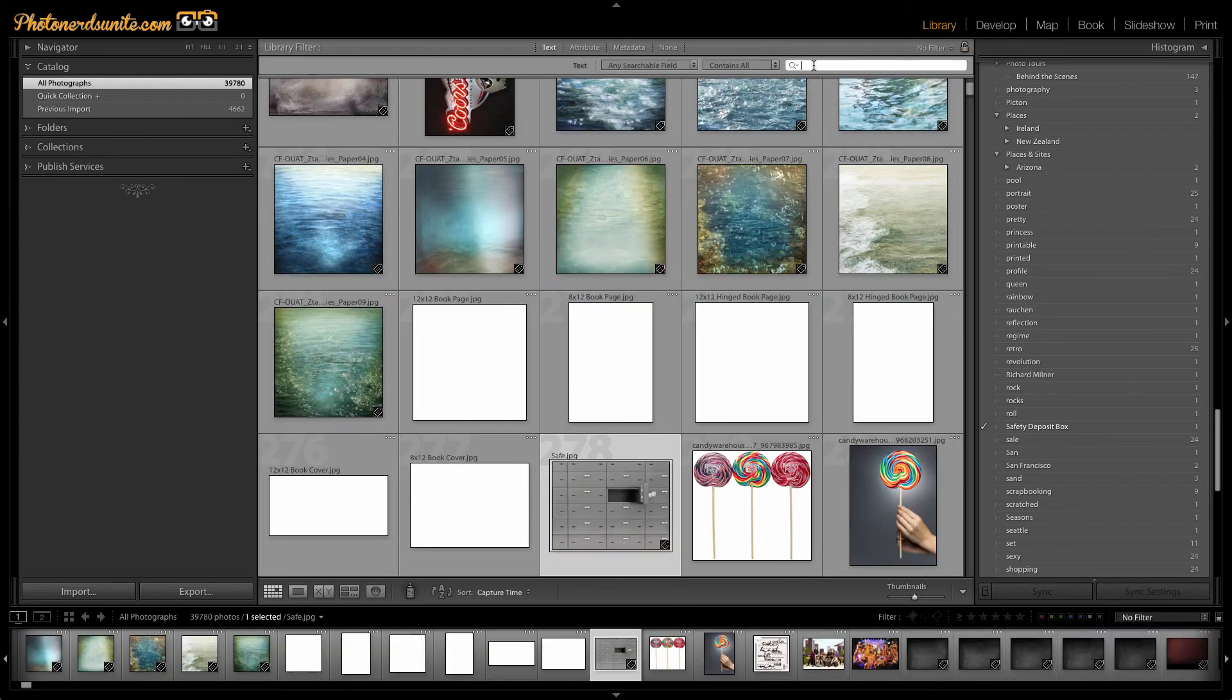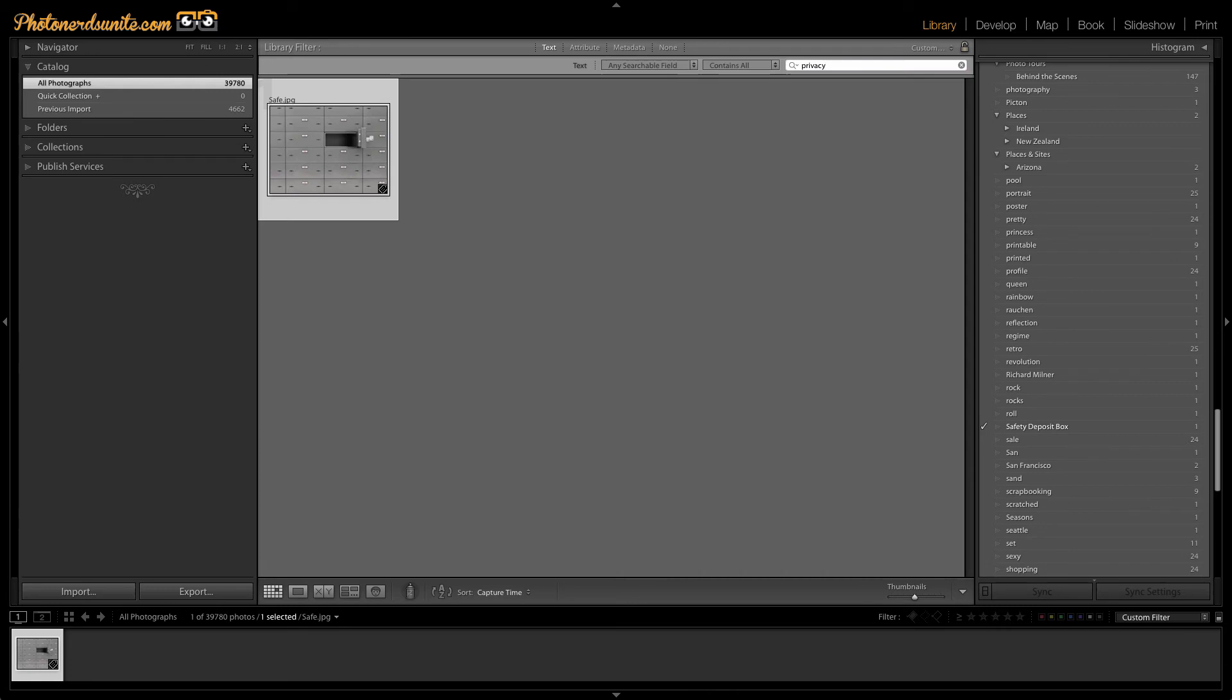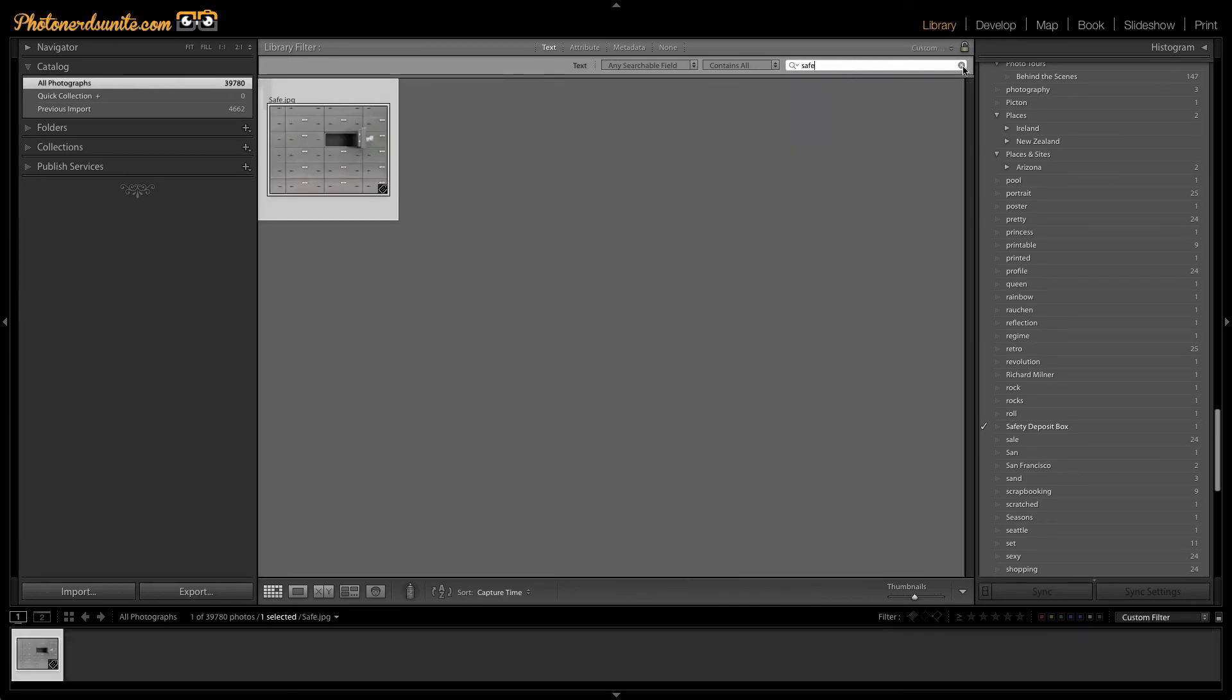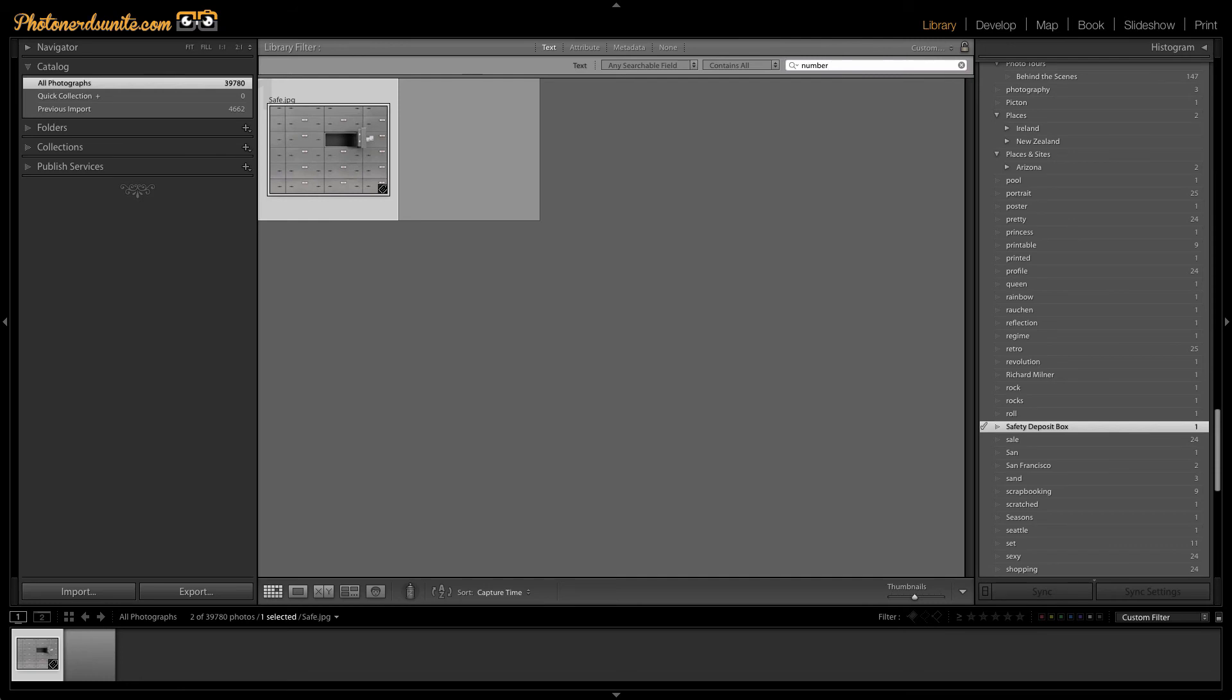One of the words that we entered as a synonym was the word privacy. As I begin to type that word, you can see that that photo pops up. I'm going to go ahead and clear this out. I could type safe, it pops up. Number, it pops up. So any one of the synonyms that I've entered in along with the keyword could all be searched.